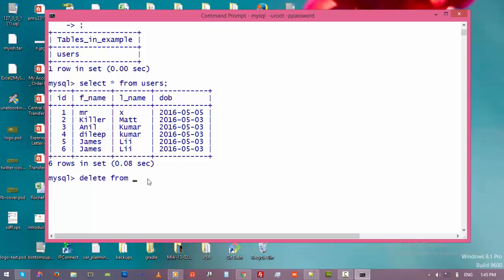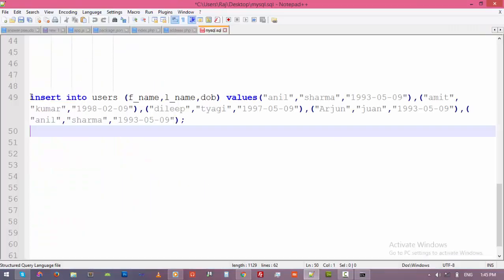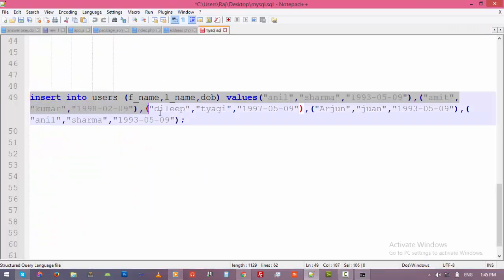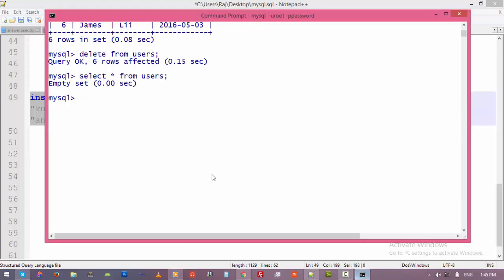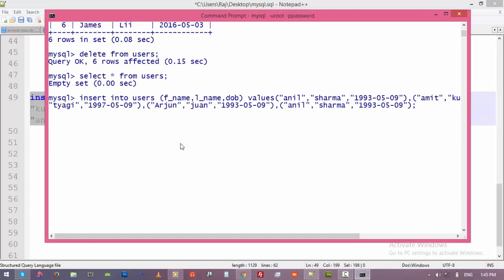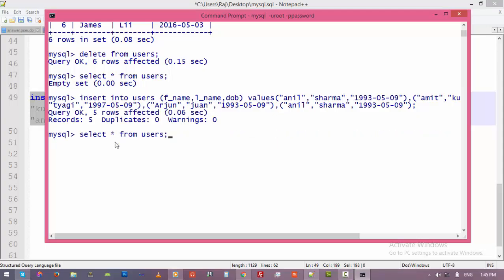Delete from the table name, which is users, and then enter. Now the table is empty. Let's have a look. Yeah, it's empty. Now we are going to enter some data in this table. Click and paste, then enter. All right, now let's have a look again.